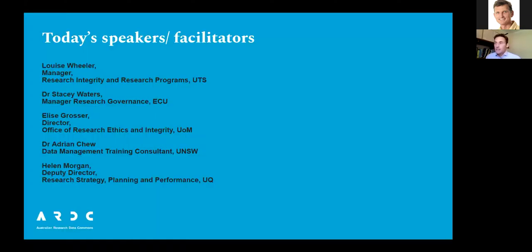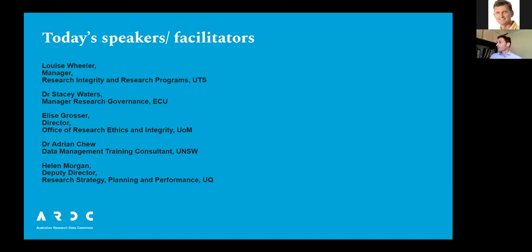Today's speakers on the panel session will also be facilitators for the breakout groups. We have five: Louise Wheeler, Manager of Research Integrity and Research Programs at UTS; Stacey Waters, Manager of Research Governance at ECU; Elise Grosser, Director of the Office of Research Ethics and Integrity at the University of Melbourne; Adrian Chu, Data Management Training Consultant at UNSW; and Helen Morgan, Deputy Director of Research Strategy, Planning and Performance at UQ. Each will provide their own perspective on the challenges they tackled in this space.